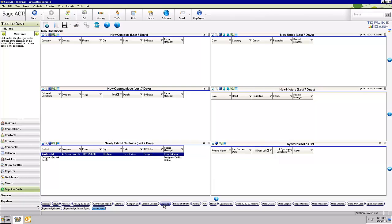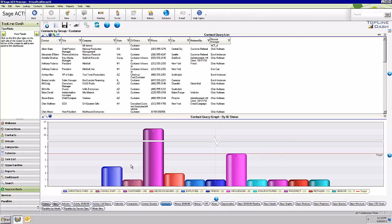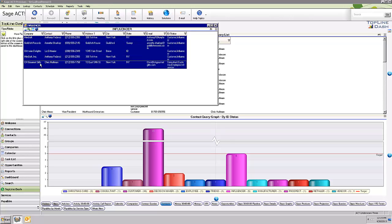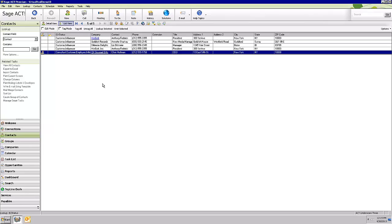Another cool thing: if we look at the contacts button, here's a breakdown of this database by the ID status field. You can see 46 listed as customers, and five listed as influencers. If I click on that bar, there are those five folks. If I hold my shift key down, right-click, and go to contact, now I'm back in the contact list view with those five folks.